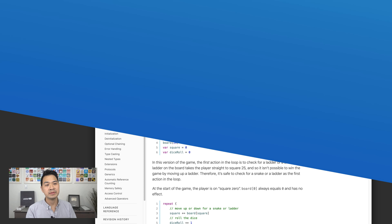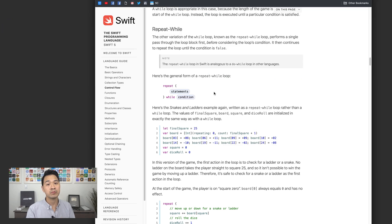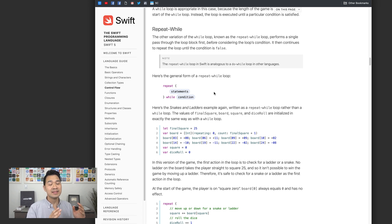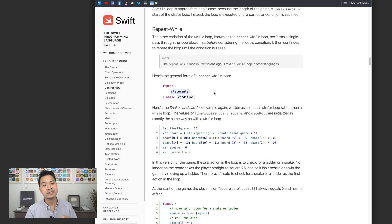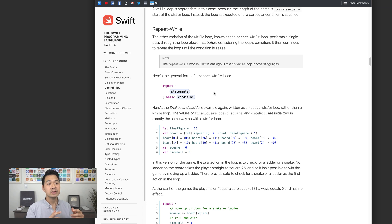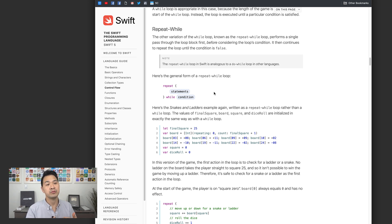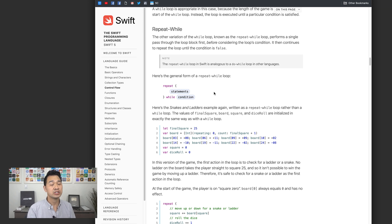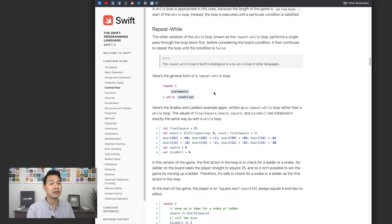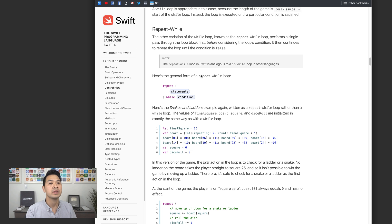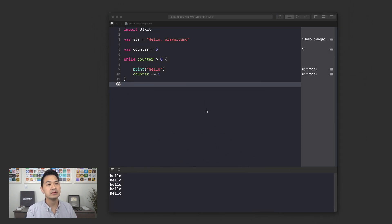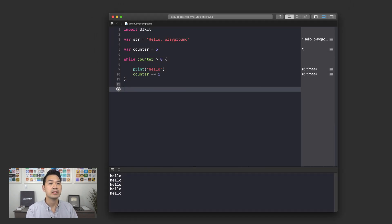Essentially what happens here is that your code statements are going to be run at least once and then after it is run it's going to check the condition. If the condition is true then it's going to repeat and loop. That's different from the while loop which checks the condition first and it might not even run even once if your condition isn't true. Let's go back to the playground now and test out the repeat while loop.